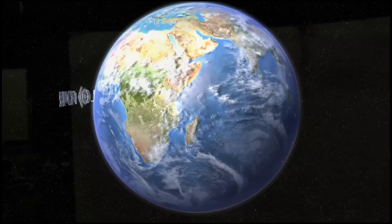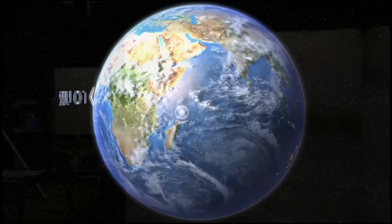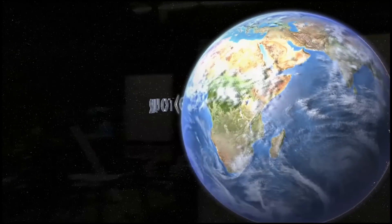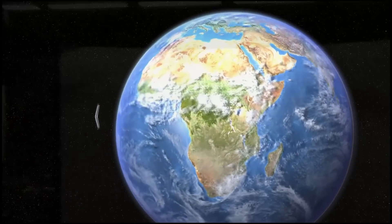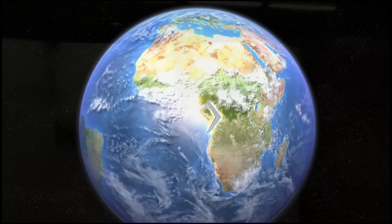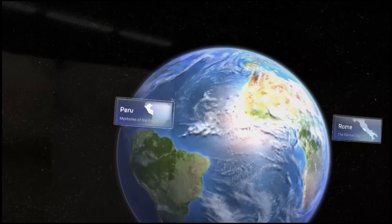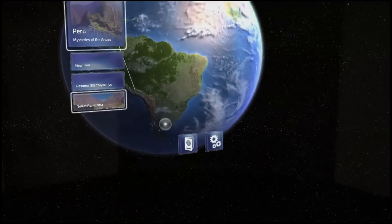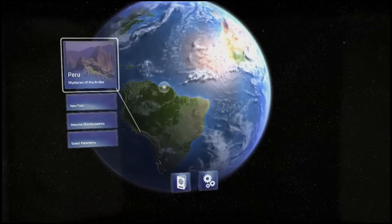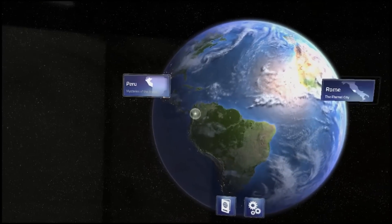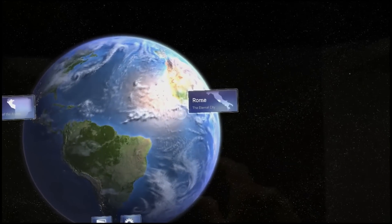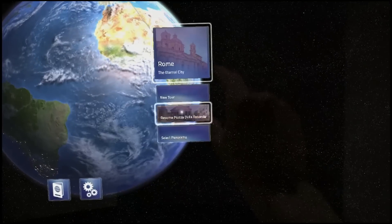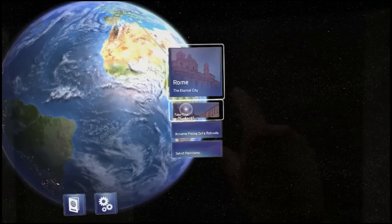Start. Where would you like to go? Well, let's go to Rome.